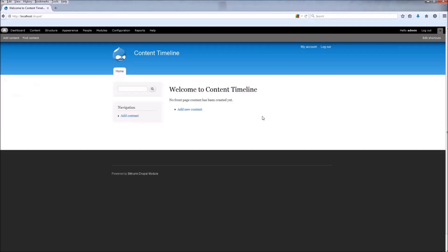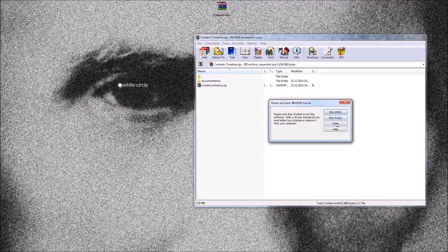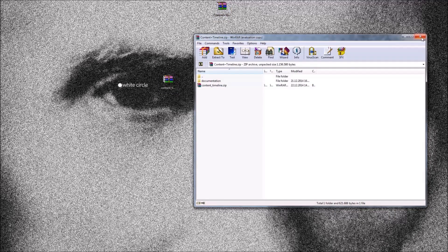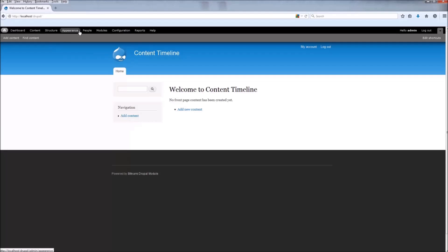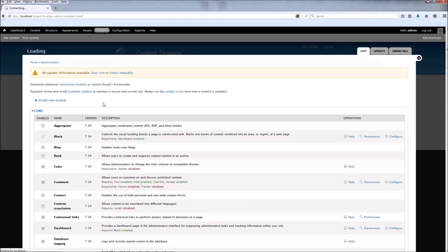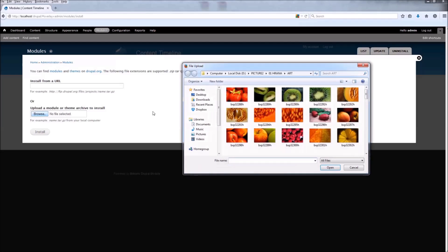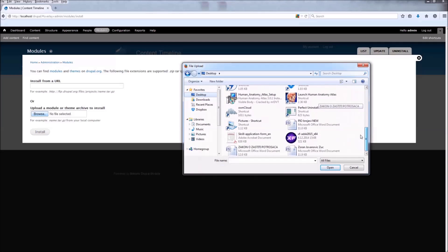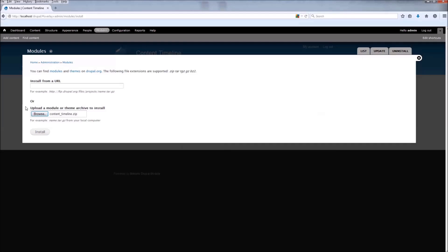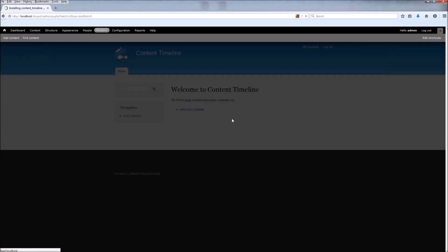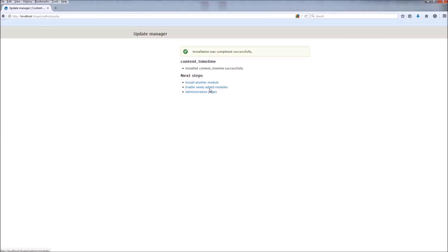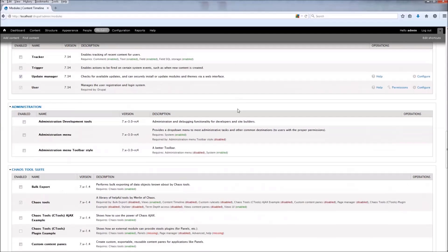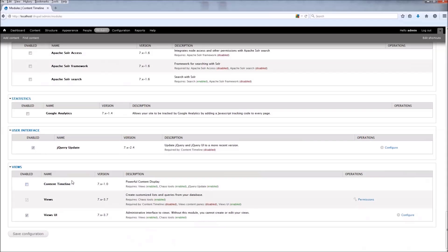Now we can install the module. Go to your downloaded file and extract the Content Timeline — leave it as a zip file. Go back to your website, go to Modules, Install New Module, and browse to the Content Timeline zip file. Click Open and install. When you install the module, by default it is going to be in the sites/all/modules folder. You can do it by hand or you can use the Drupal installer.